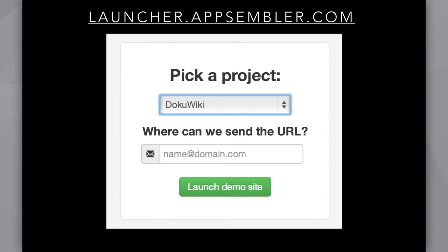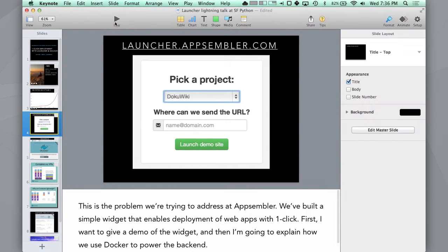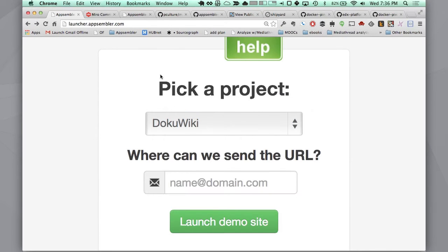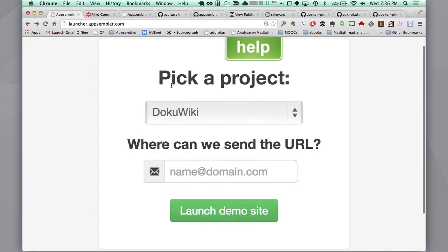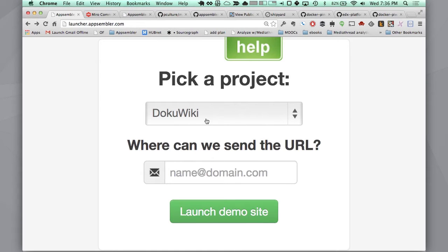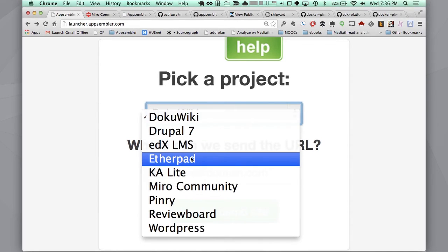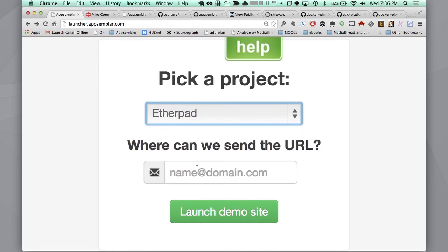Let me switch over here. So this is the widget. You can go to launcher.appsembler.com and see it. We have a suite of different apps here. I'm just going to choose Etherpad because it's really fast to deploy.